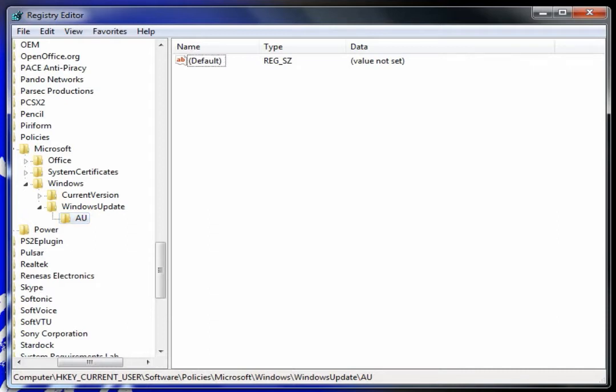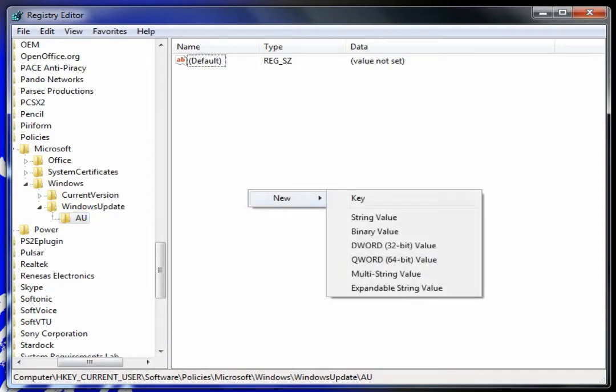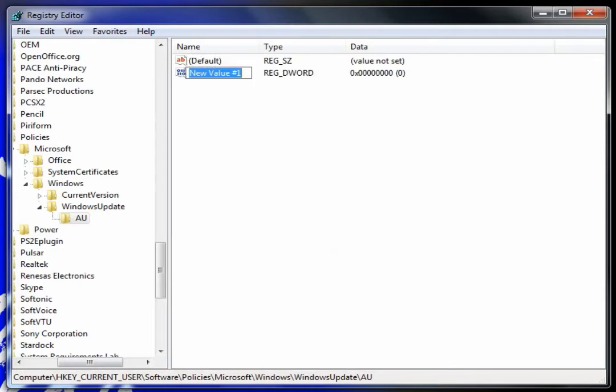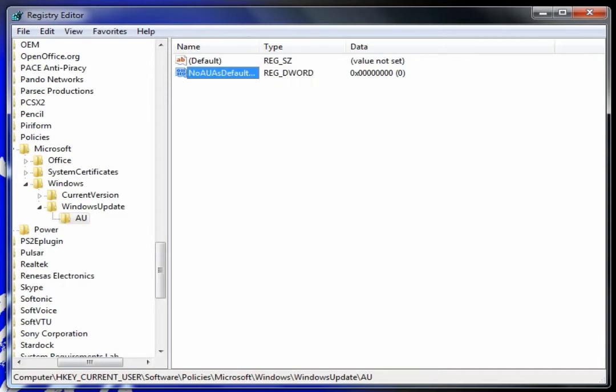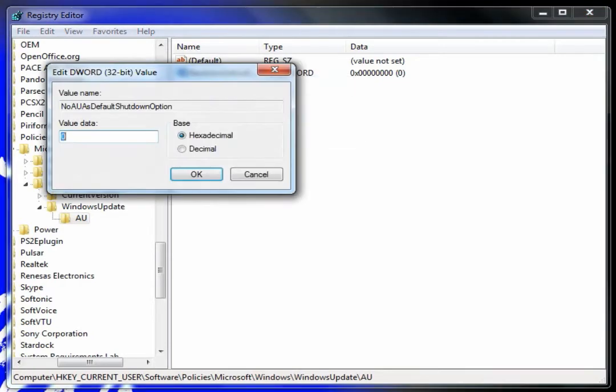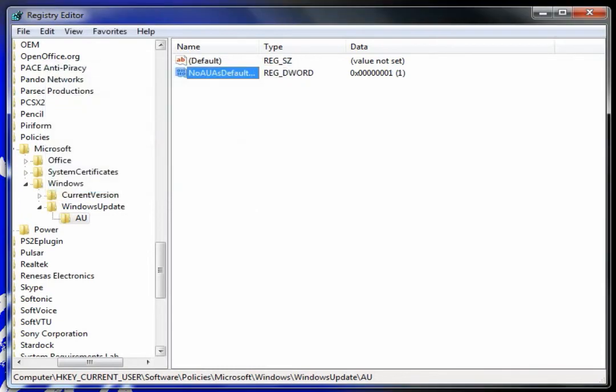Then over here, where it says default, you go new DWORD 32-bit value. In the description, I'm not going to make you type all this out, but you have to do that. Copy and paste it from the description and paste it there. Now you right-click and hit modify. The value data is one. Then you hit okay, and you're done.